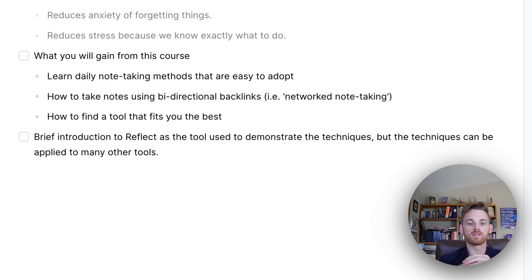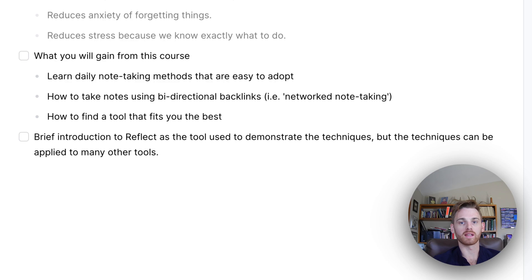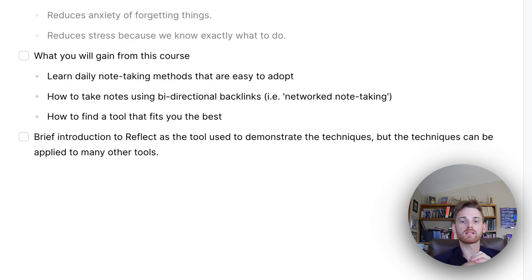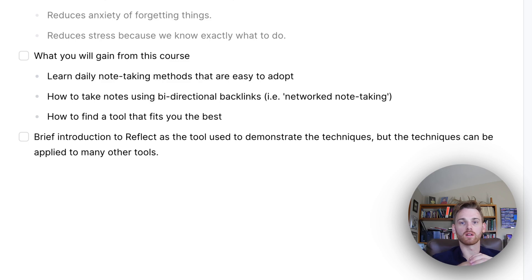And we're going to talk about how to take notes using bi-directional links, otherwise known as network note-taking, if you have heard that term.